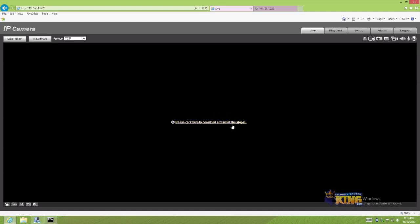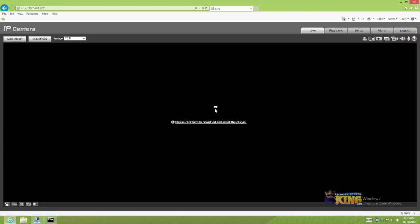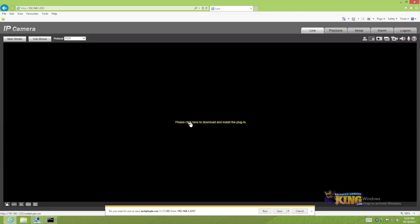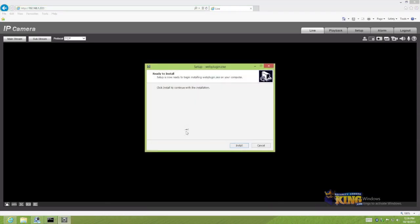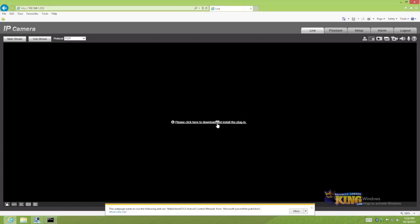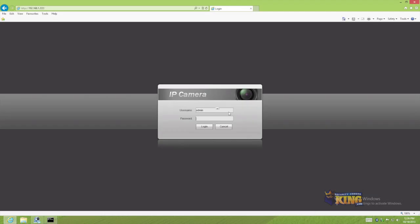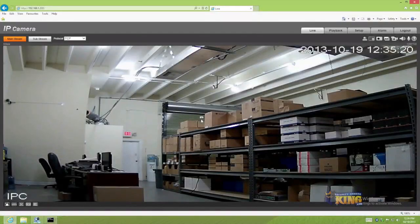This is a plug-in that you need to install if you haven't installed it before. You just click on it and hit run. Once it finishes installing the video should show up. Click install. Allow the ActiveX to be installed on your computer. And there you go.